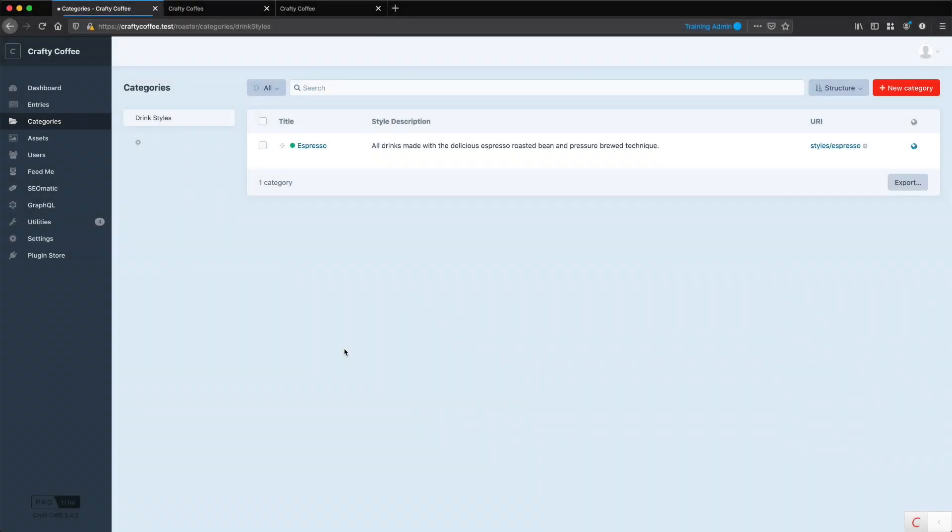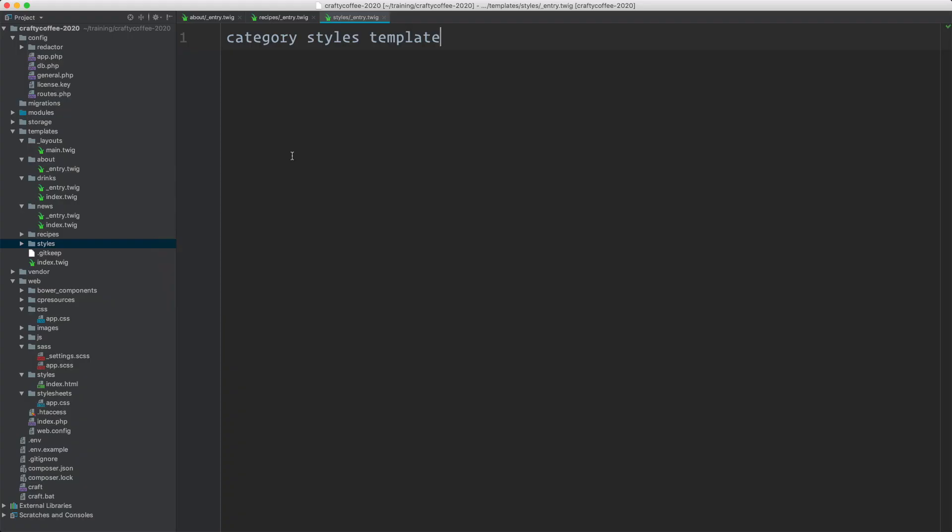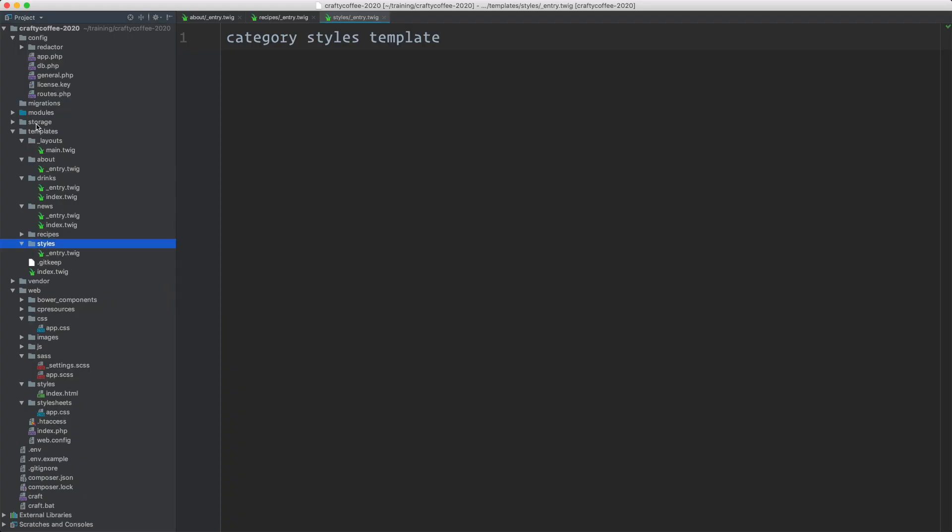The first part of adding the categories to the front end of our site is creating the template. Fortunately, we did that earlier when we were setting up our category group. We have our template in the templates directory, in a styles directory, using underscore entry dot twig. This template will provide a listing of all entries in a category, so we'll be at a specific category.